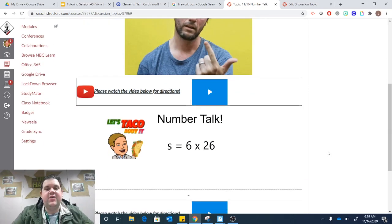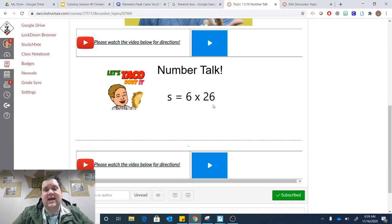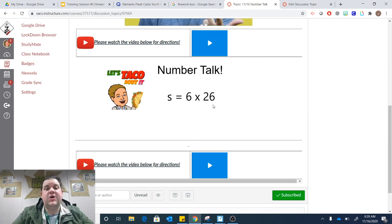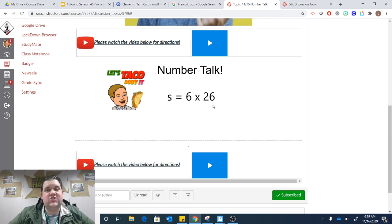For Number Talk today, you are going to try to solve 6 times 26. So, in your head, think about how you could solve that using a strategy.